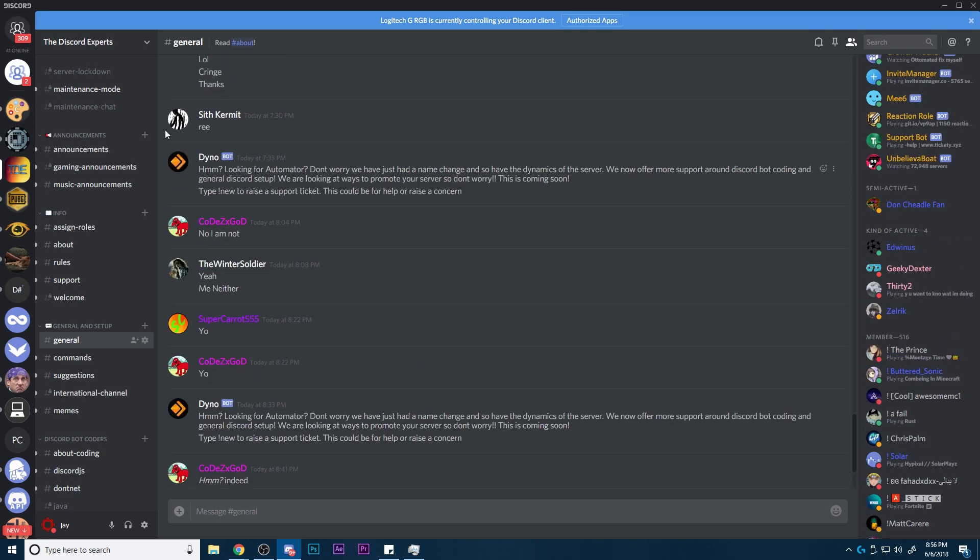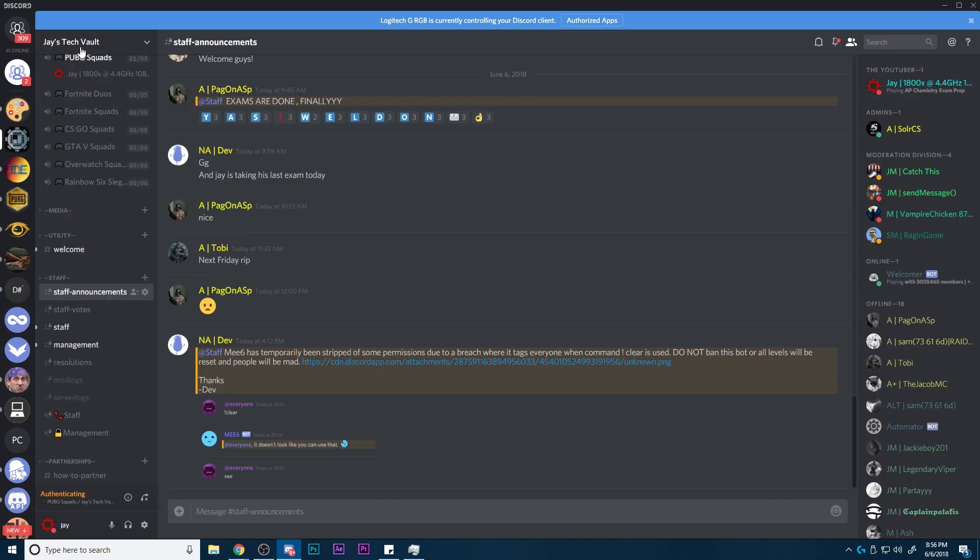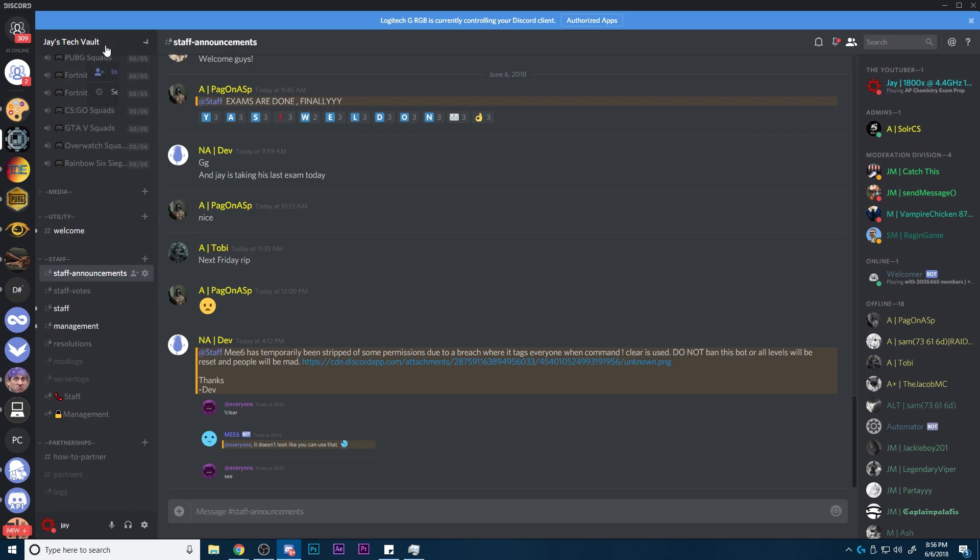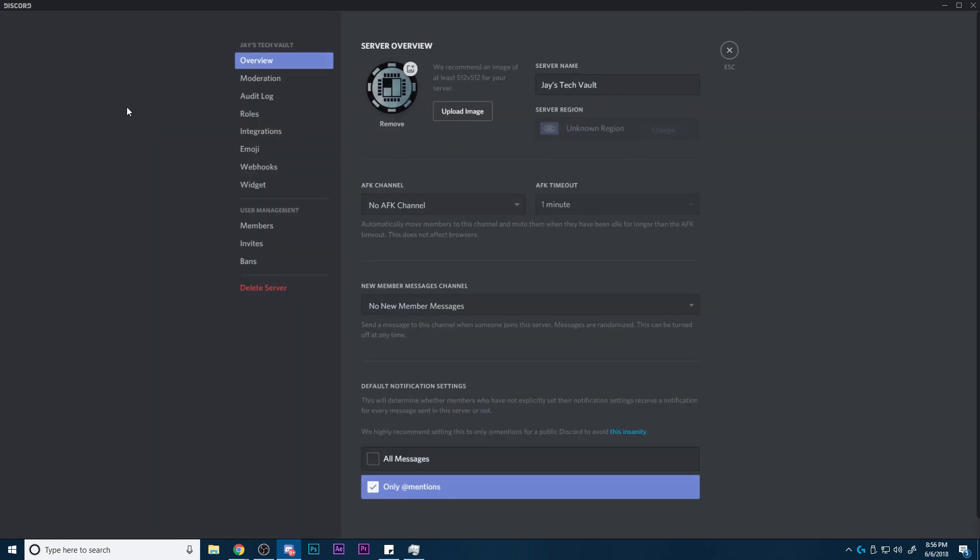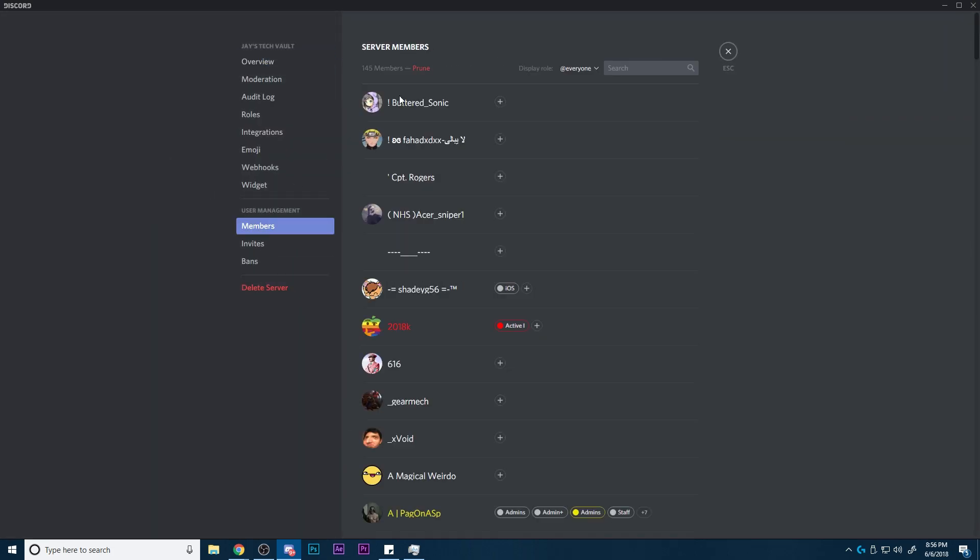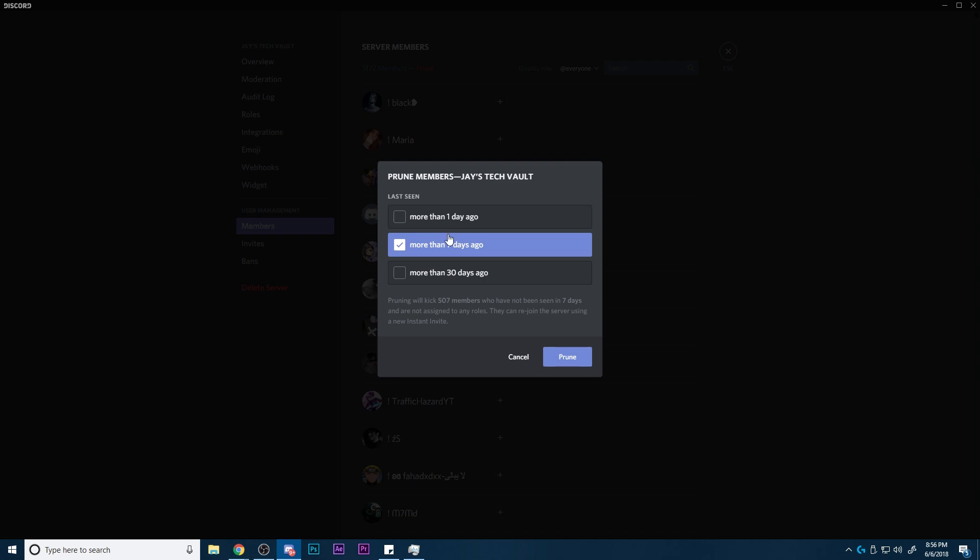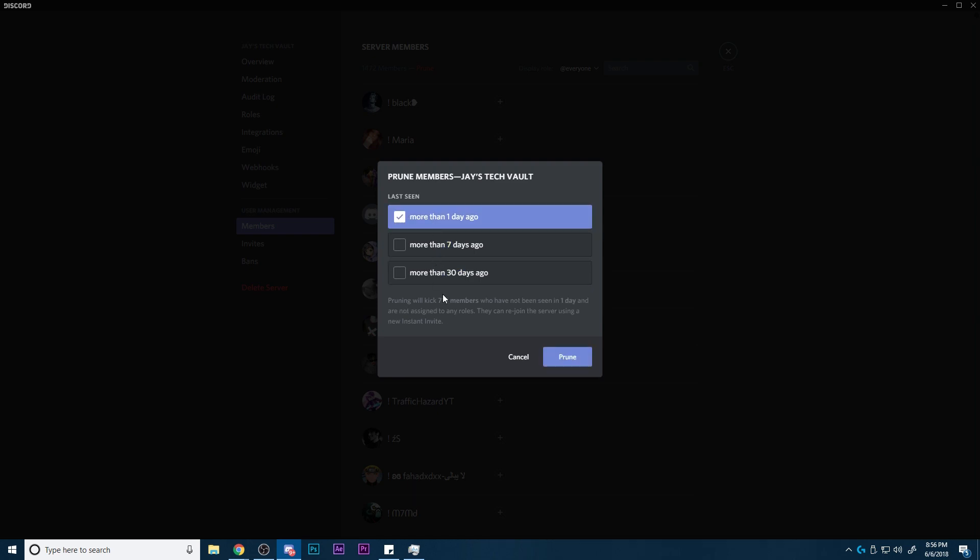If you have a server that does, for example, I'm just going to take this one. This one, I believe, has the stuff set up so that when you do prune, it will kick people. So as you can see here, there's a good bit that it would kick.